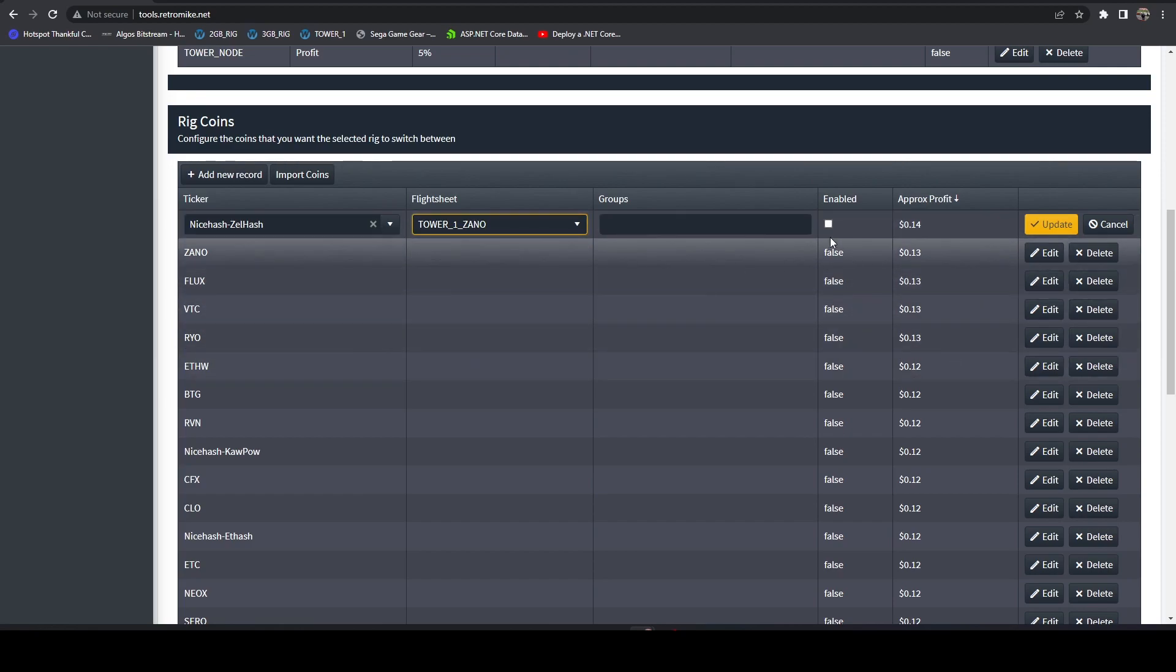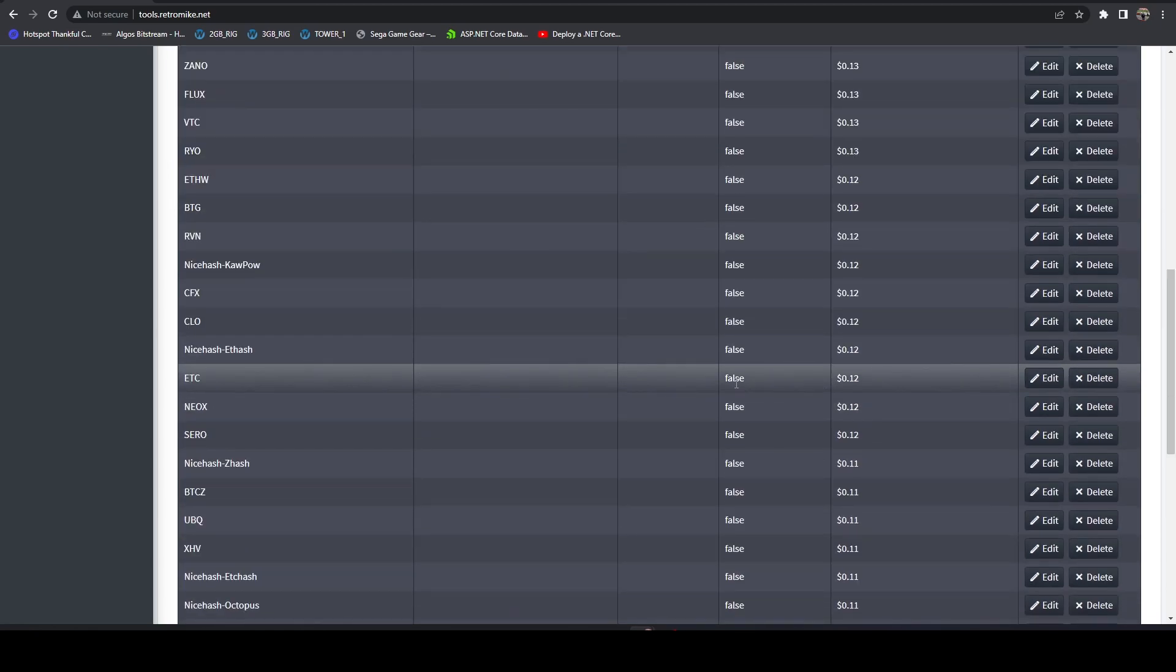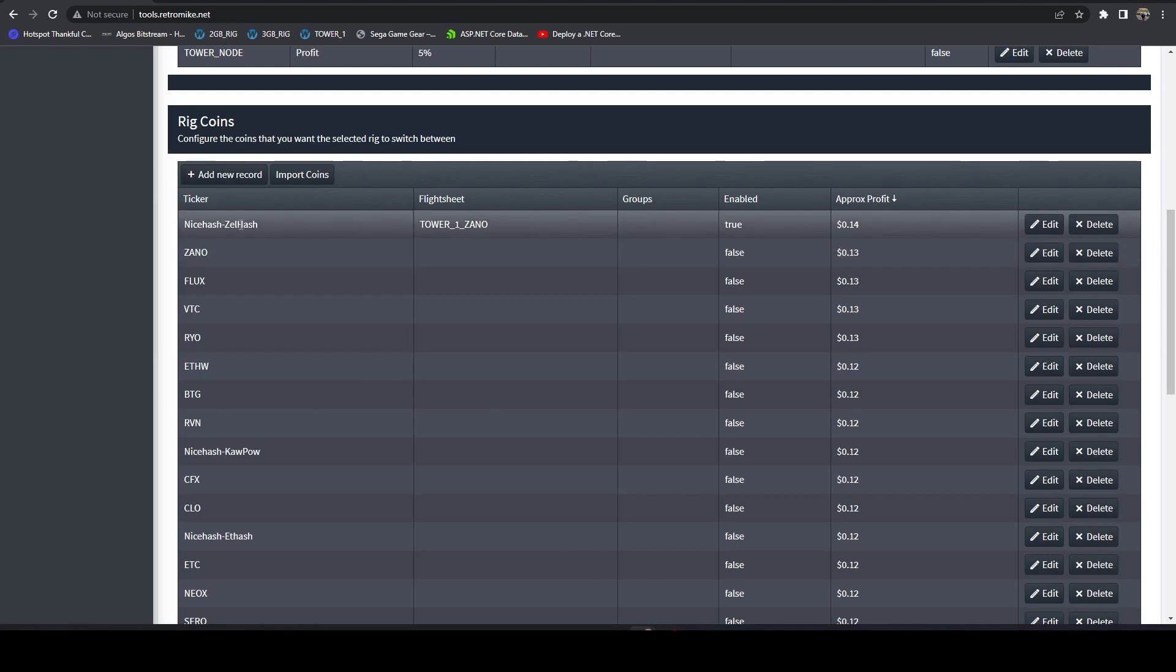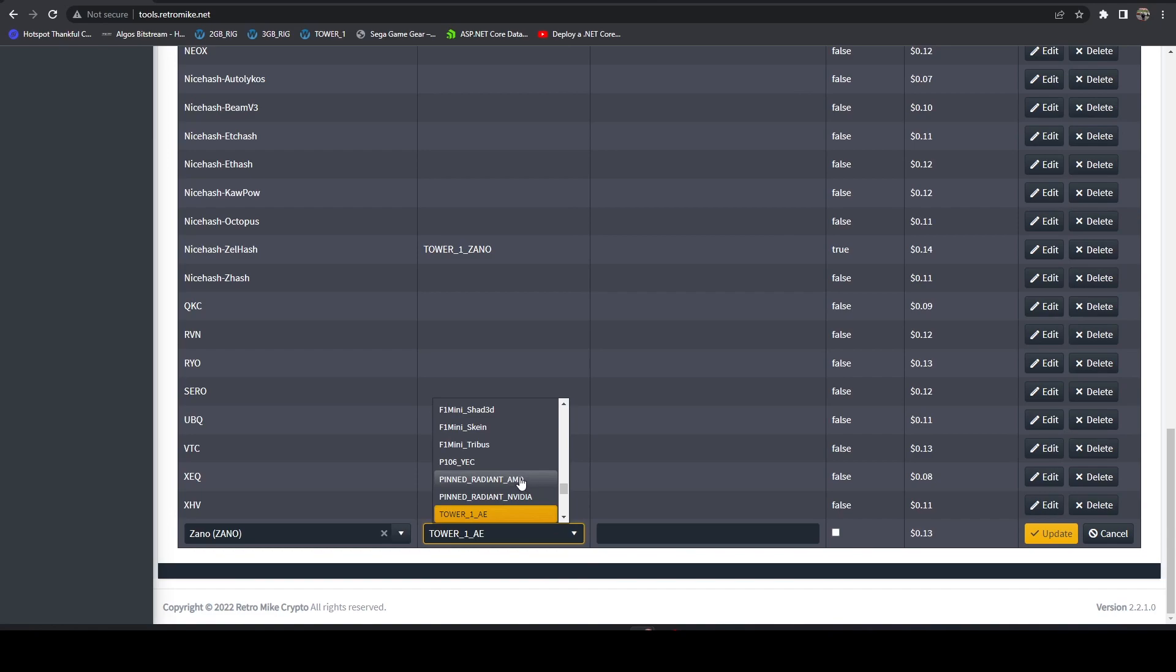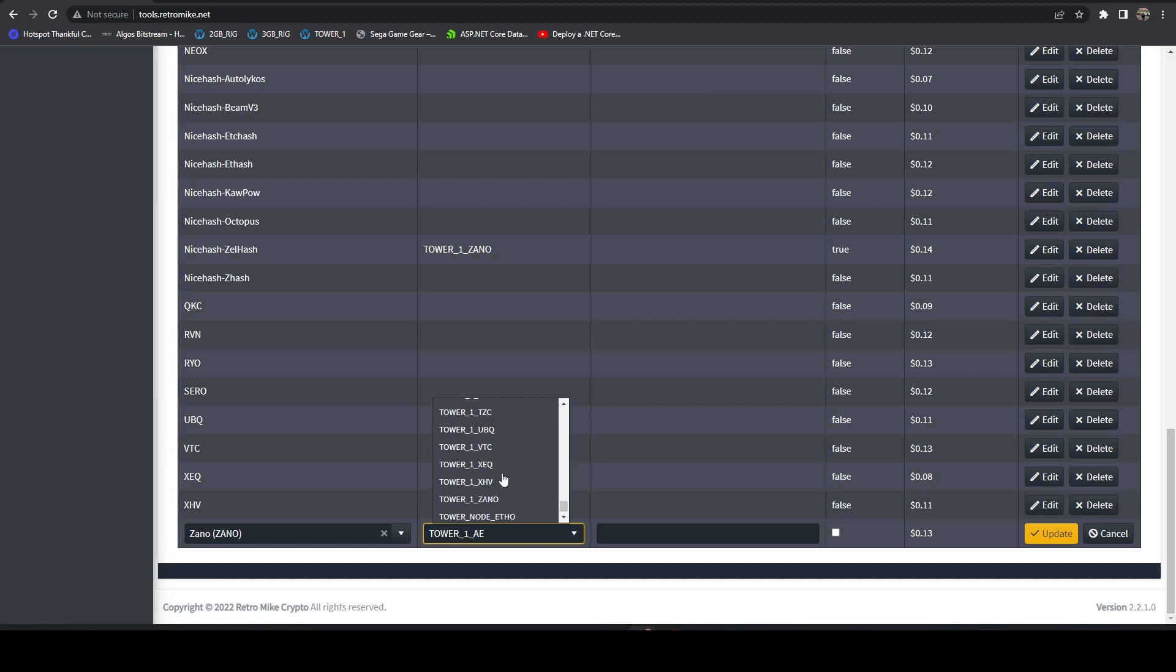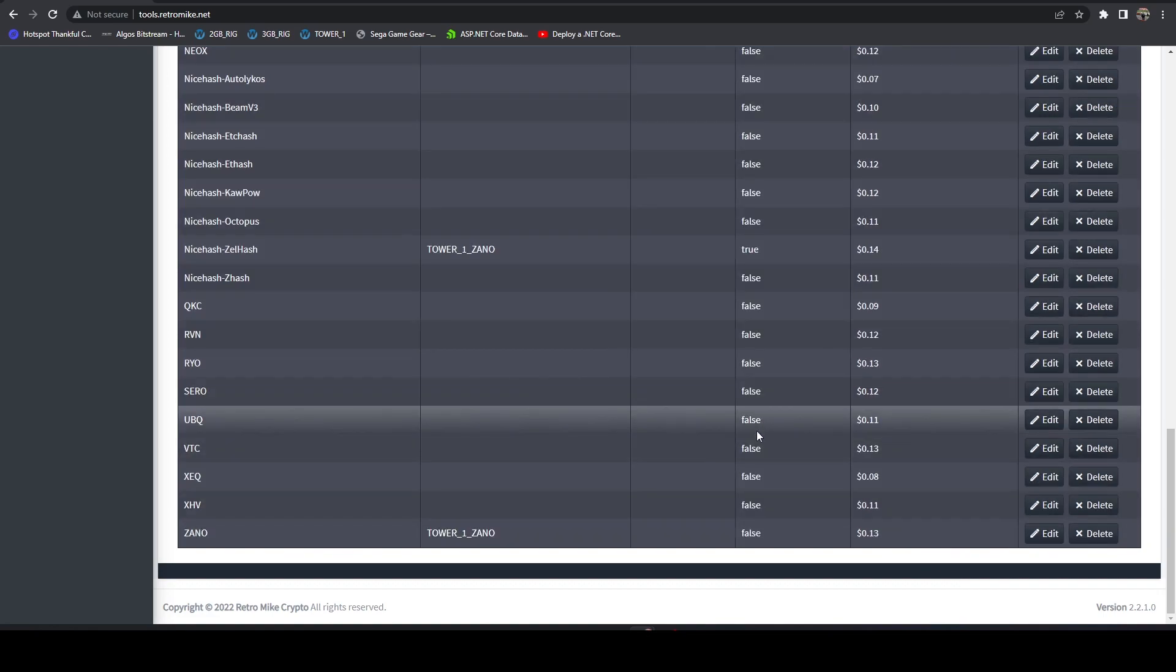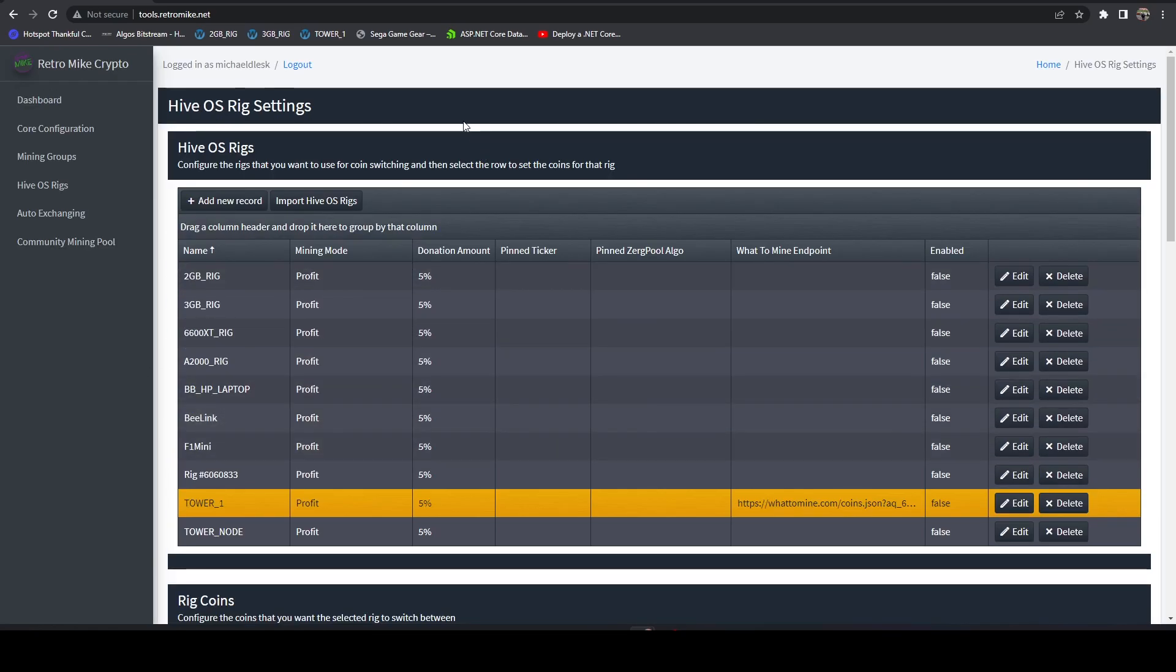Except this will be accessible anywhere over the internet. So if I wanted to turn that one on, I could tick that. Turn that one on. And then it will begin profit switching. Where Zeno is. I actually think I put that on the wrong one. I did. I put that on the nice hash one by mistake. But we would just come in and select Zeno. Update. Okay. And then it would start profit switching this, just like the normal setup.